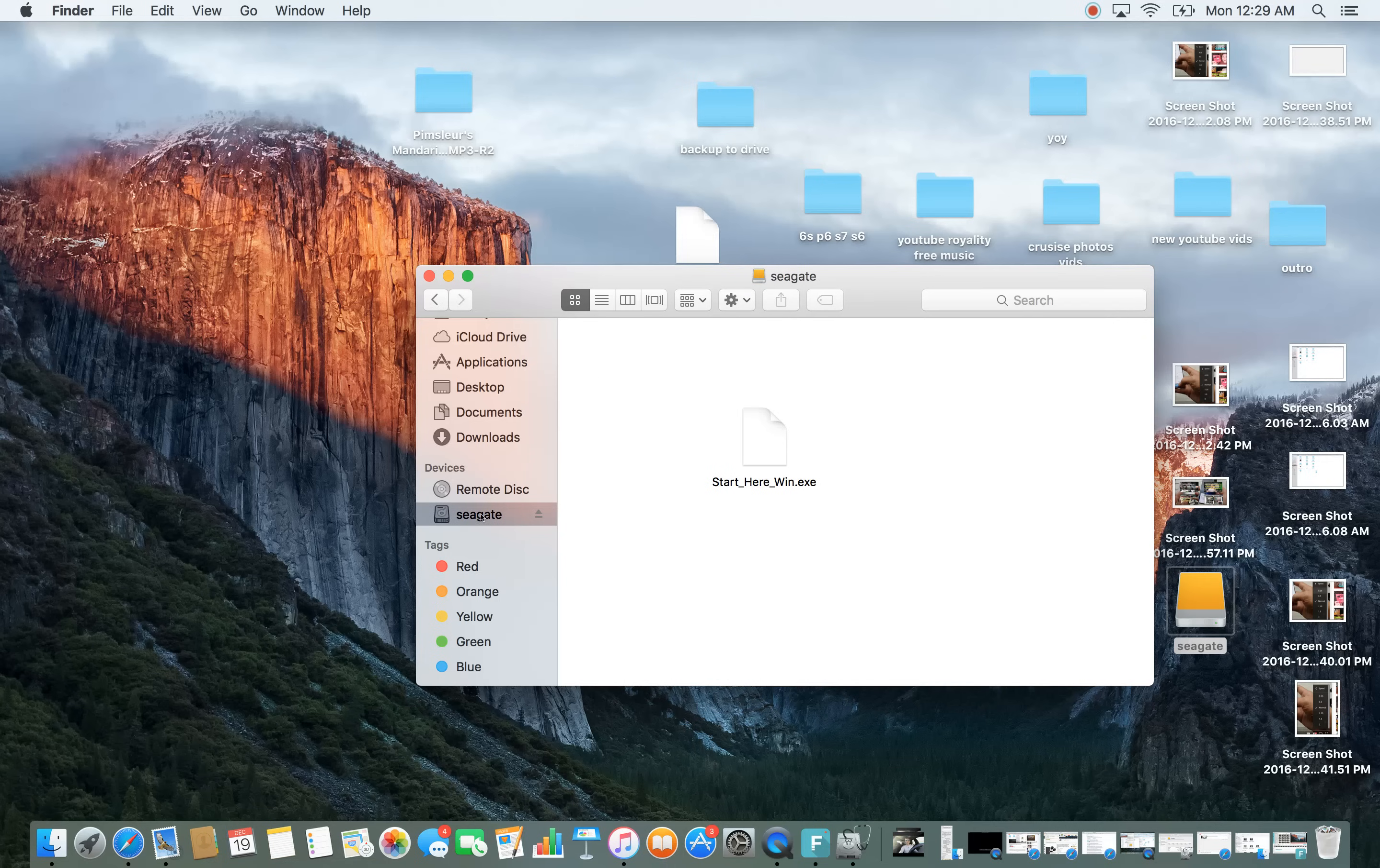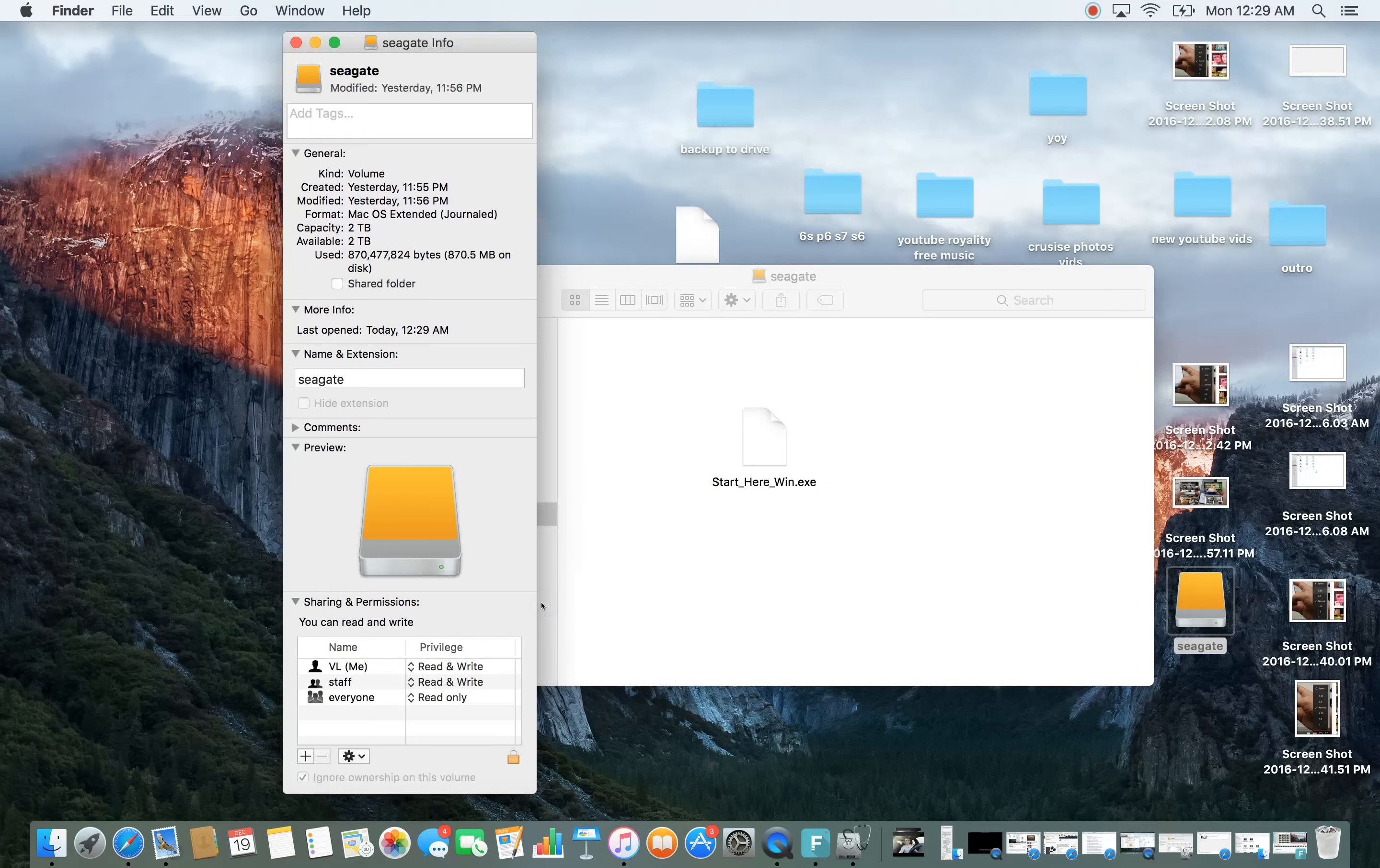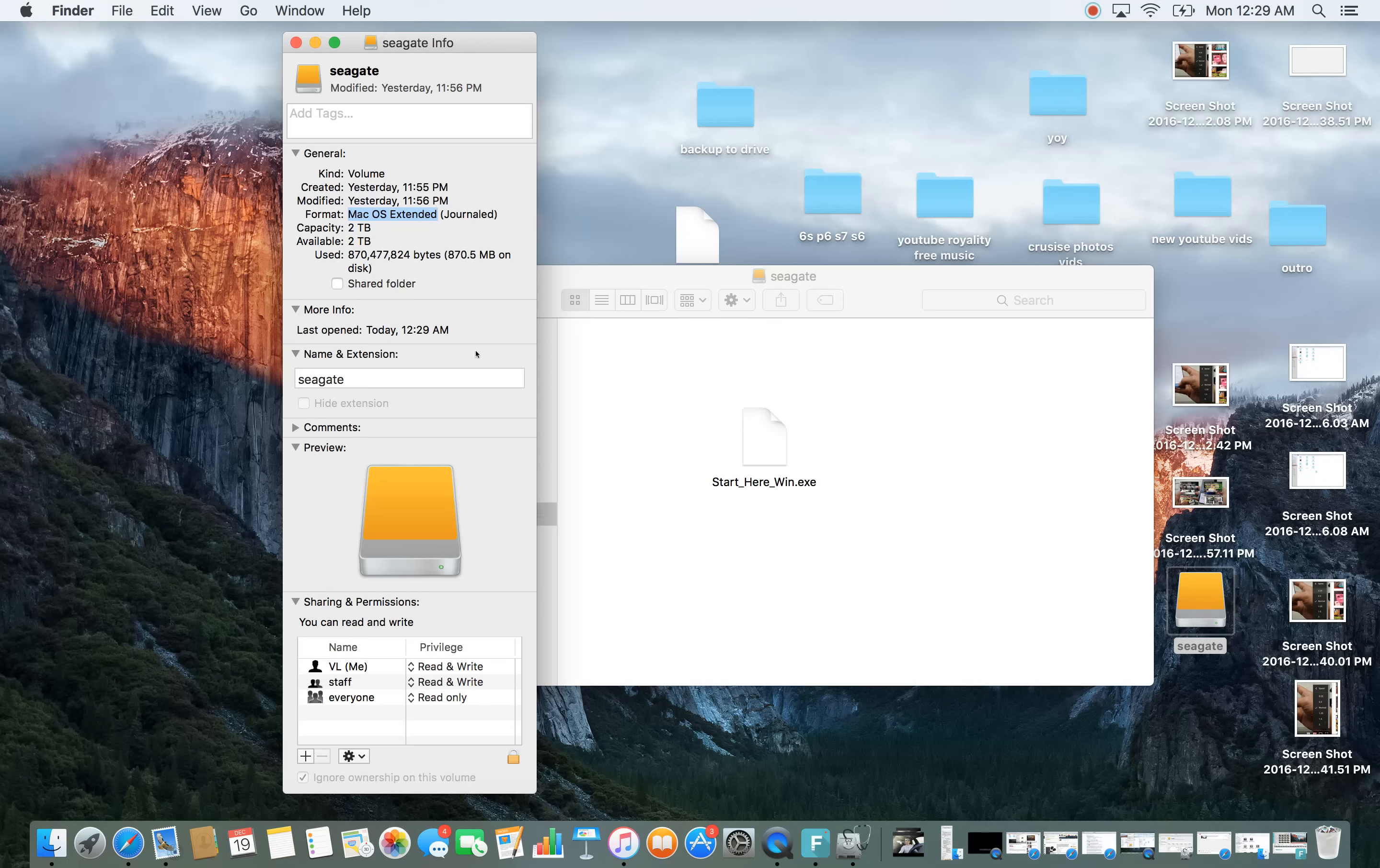Now if I just click on this down here and I go to get info, I can clearly see that this hard drive has a file system with Mac OS extended.